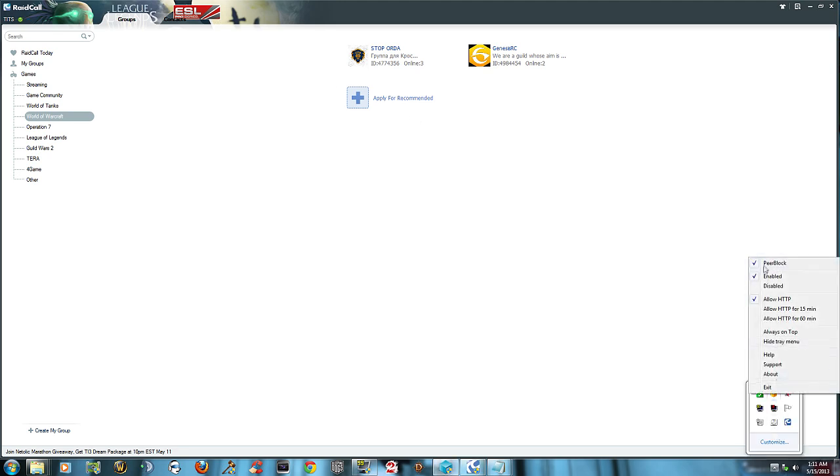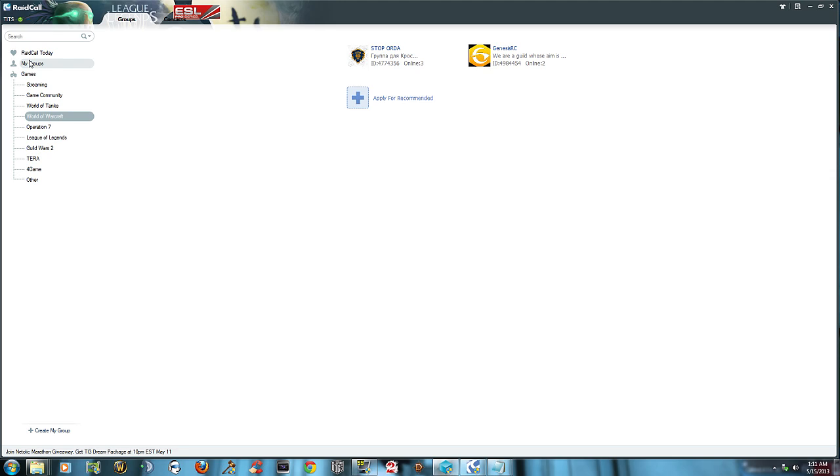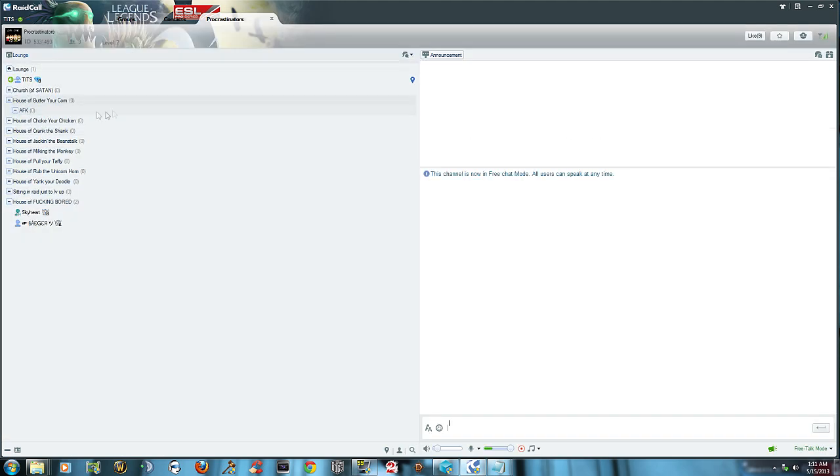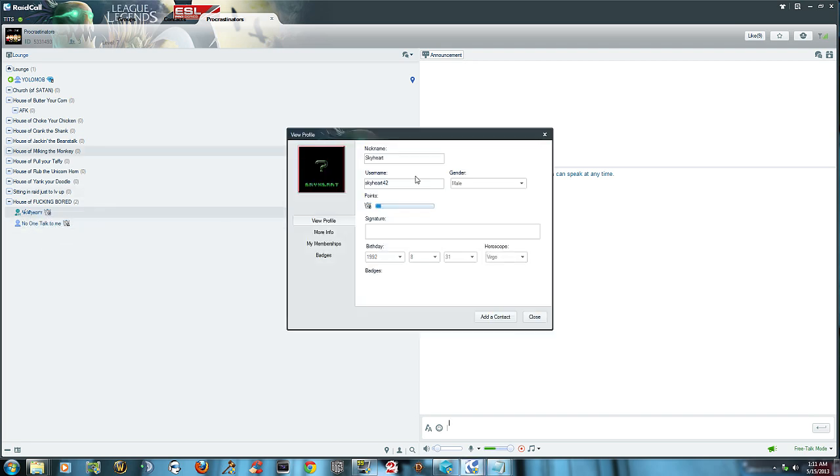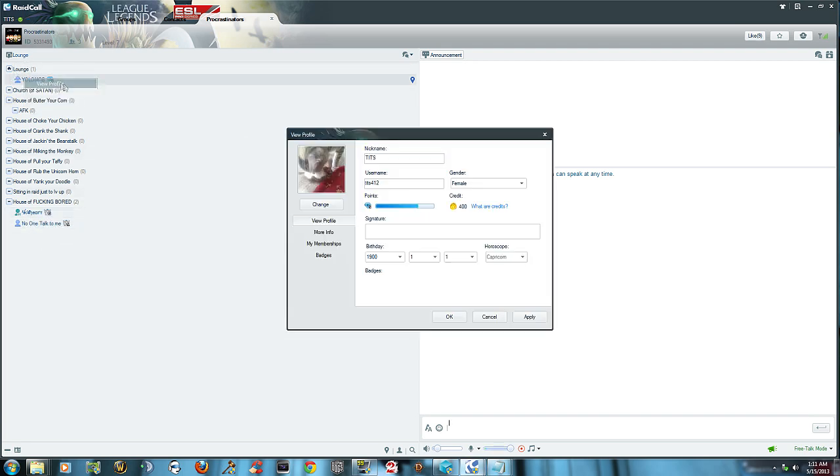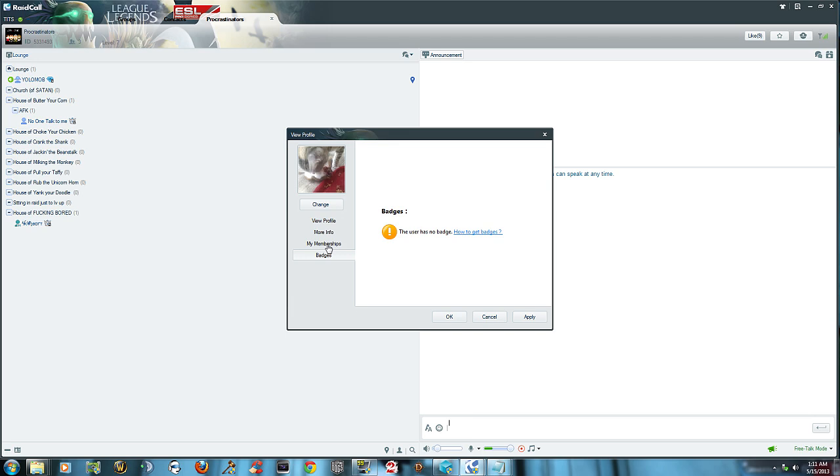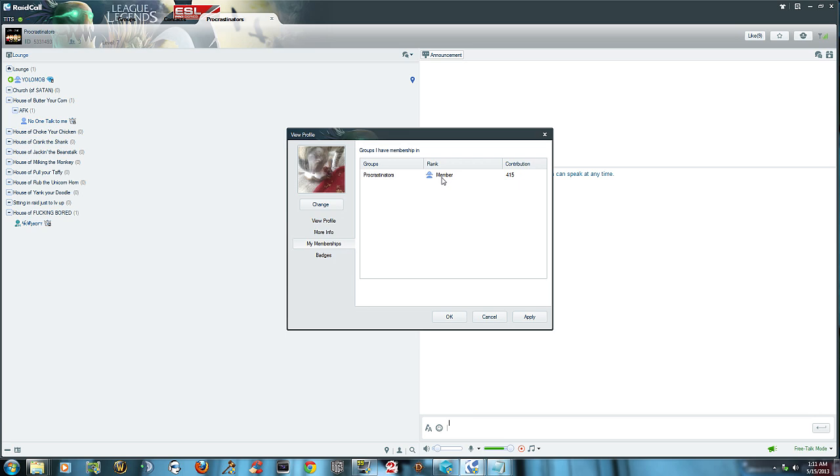When you actually go into a group, see my groups. When you go to a group here, you can click on someone and check out the profile. Get birthday, horoscope, you can get badges, you got credits. The longer you're in the program you build credits and contribution to the program. Nickname, your username, pick gender, can change your profile pic.